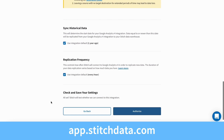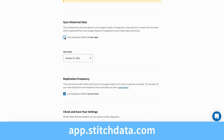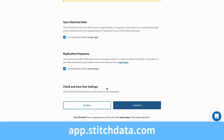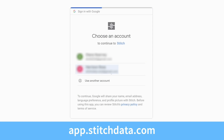Select how far back you want Stitch to extract your historical GA4 data. Then choose a replication schedule for ongoing extractions. Stitch will prompt you to log into your GA4 account and automatically test your integration. Then just connect to your destination and your extractions will start running.